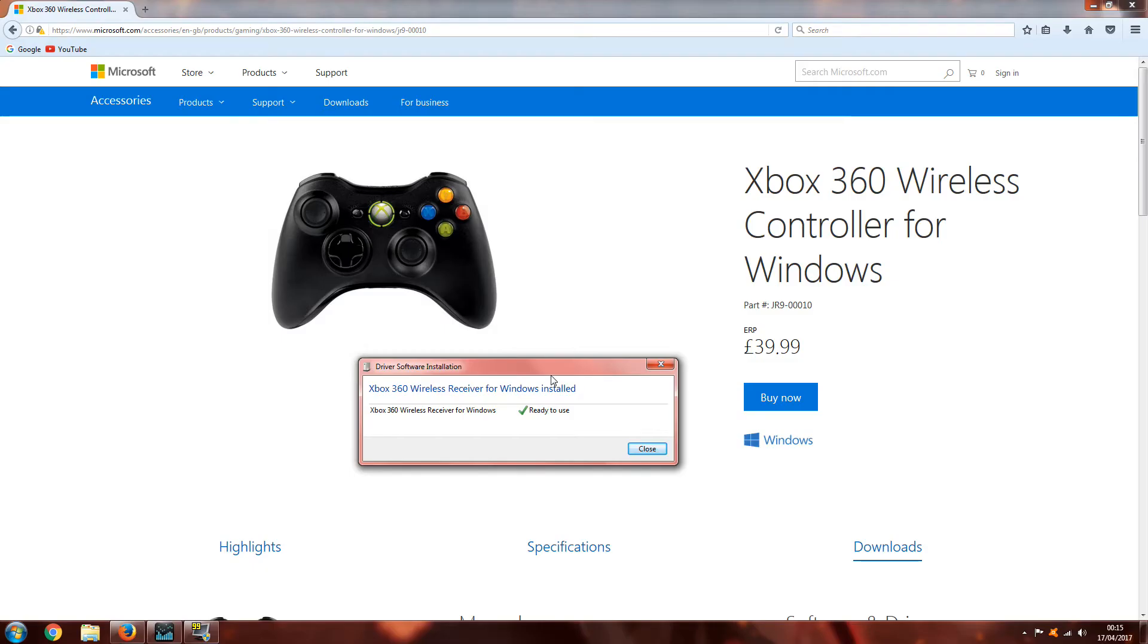First things first, connect the adapter up to your computer. You'll probably receive a message similar to this - it'll either tell you the drivers have installed or they haven't.